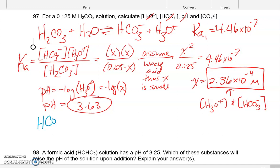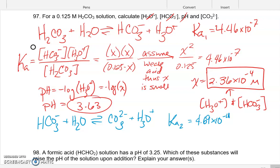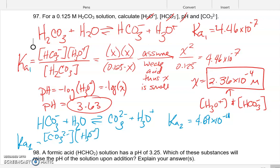Looking at HCO₃⁻, it could also react with water to form another conjugate base CO₃²⁻ and hydronium. This second dissociation has a Ka2 of 4.69 × 10⁻¹¹, which is an even weaker acid. When we write out the Ka2 expression, we get CO₃²⁻ times hydronium divided by HCO₃⁻.